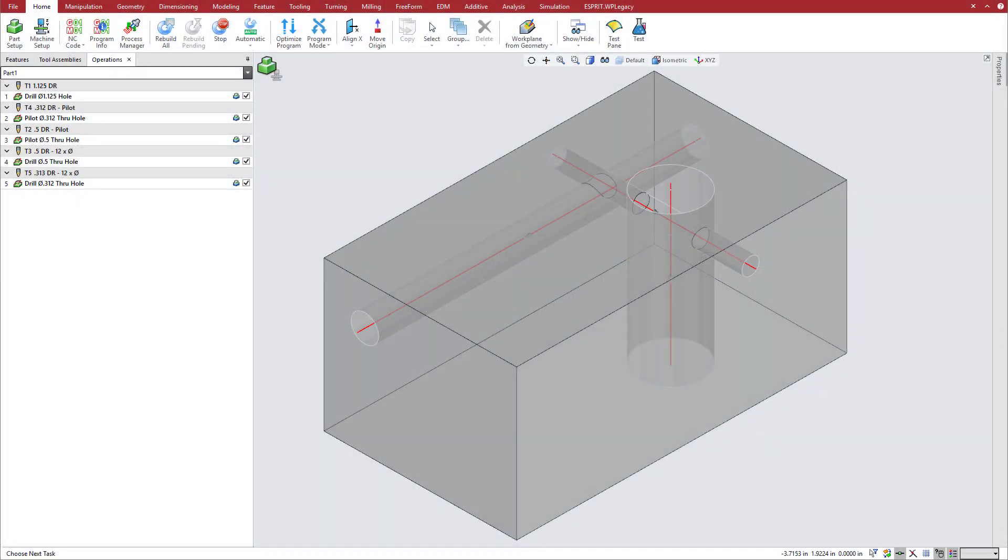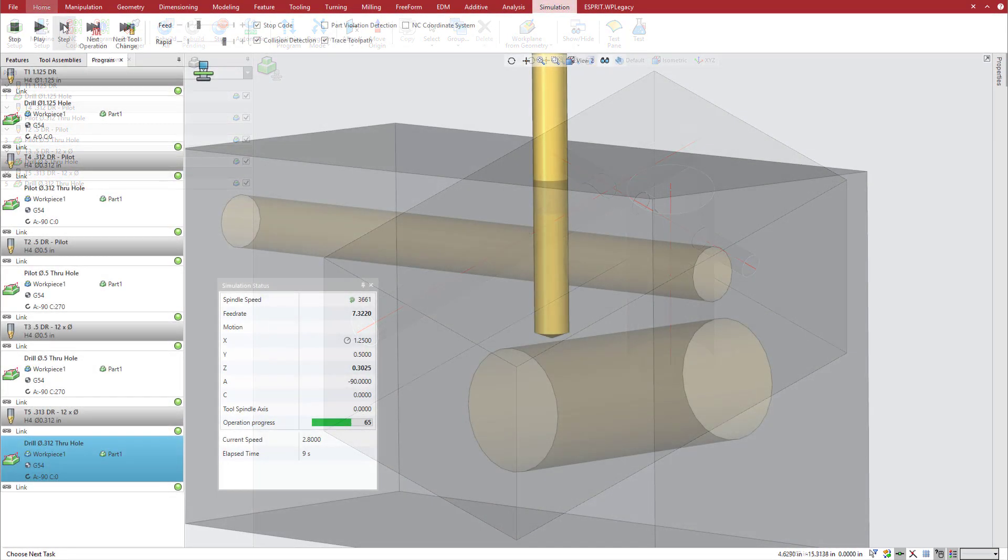Intersecting holes and pockets are very common in hydraulic parts and molds, as well as in many other applications.